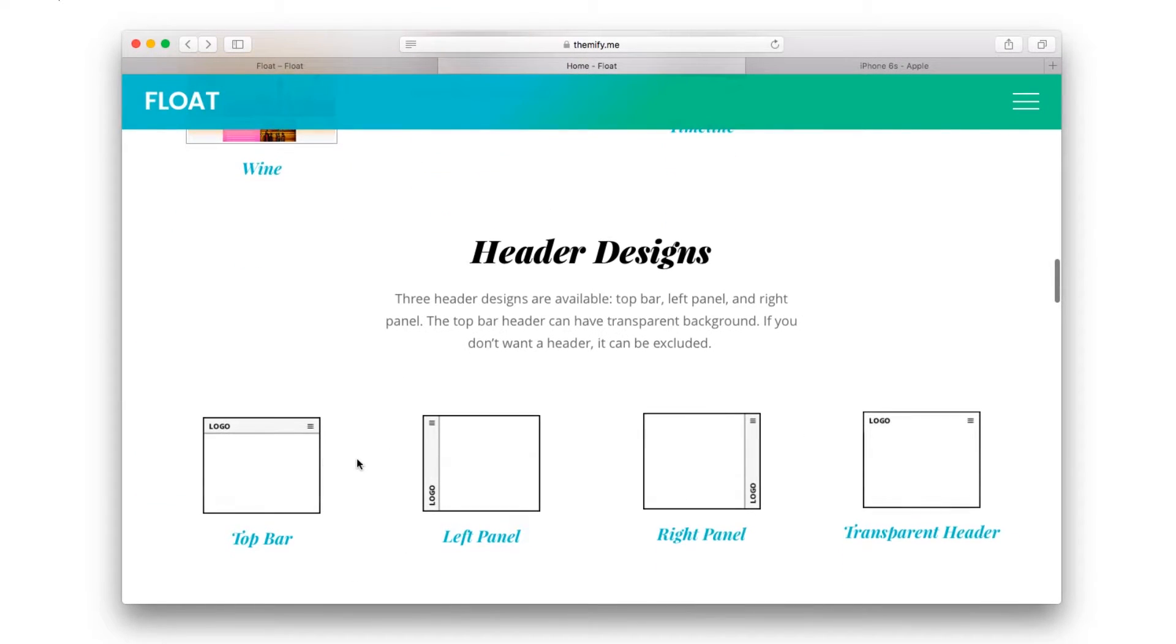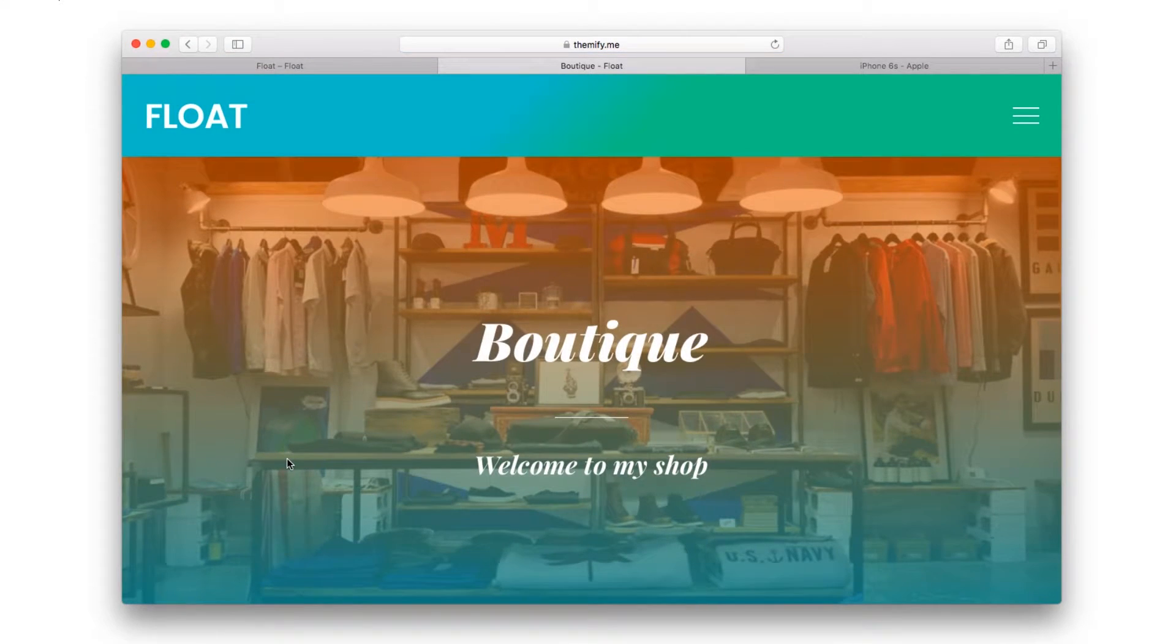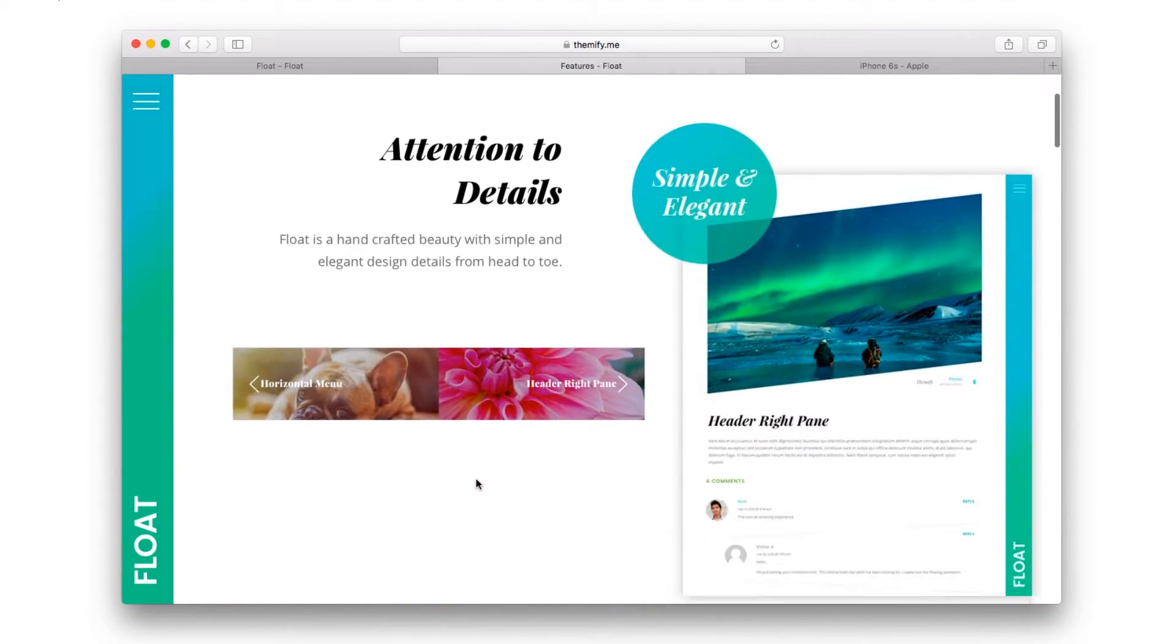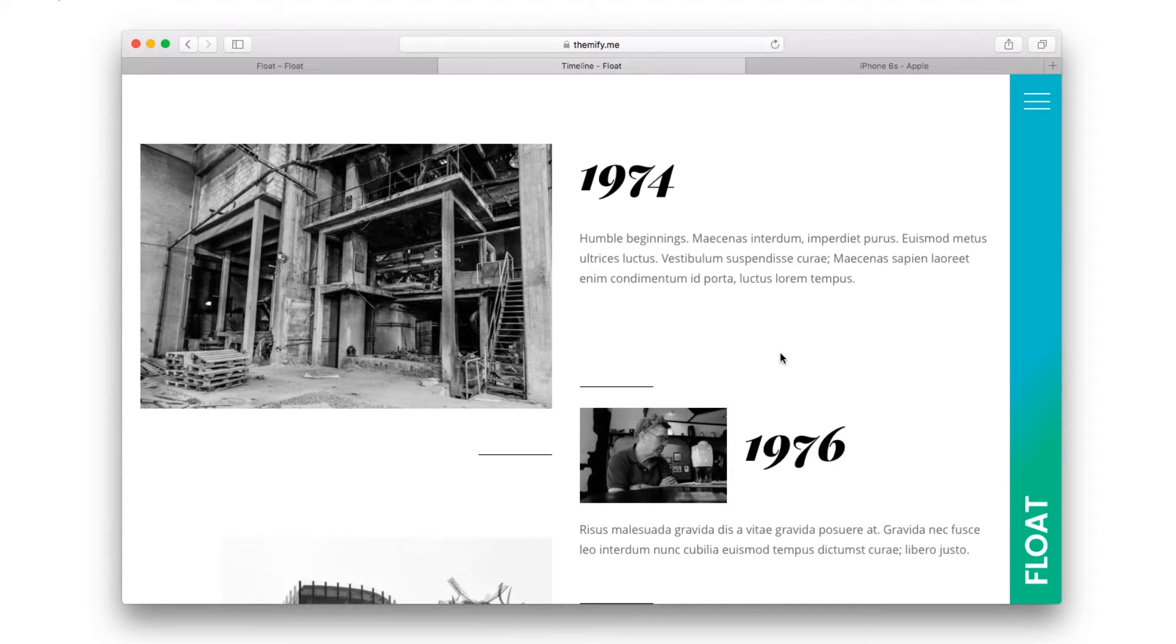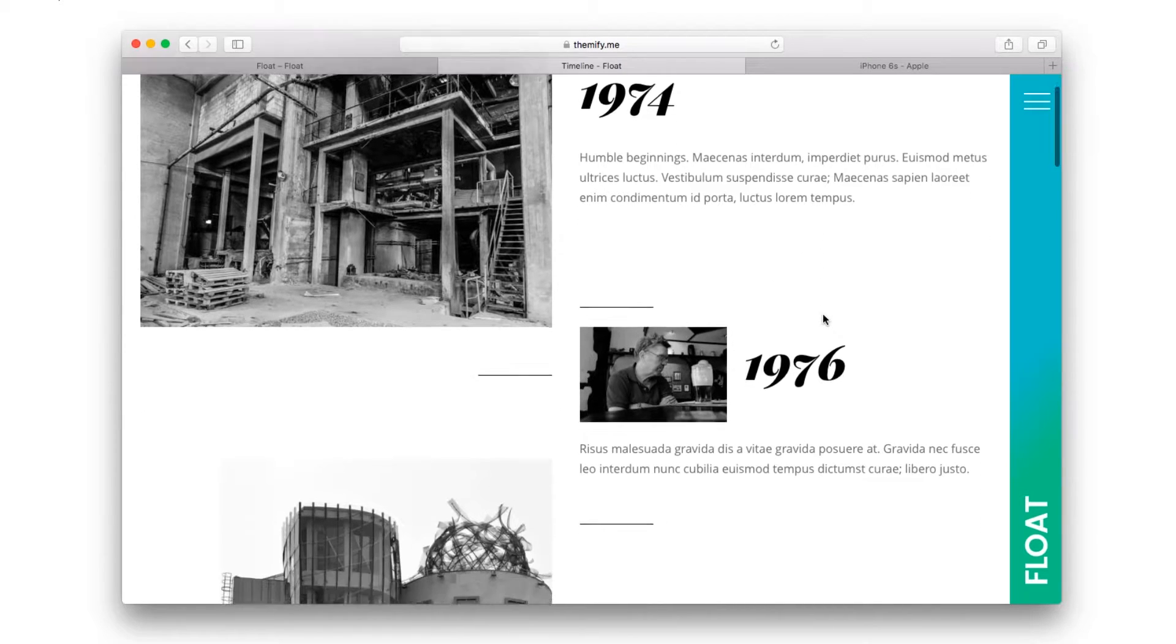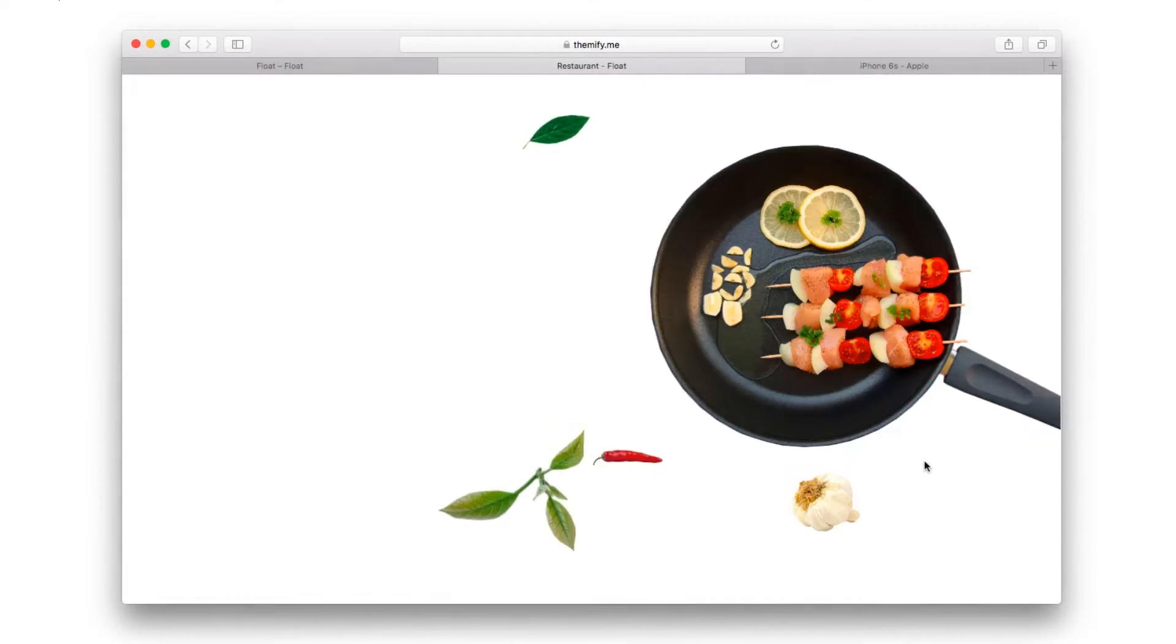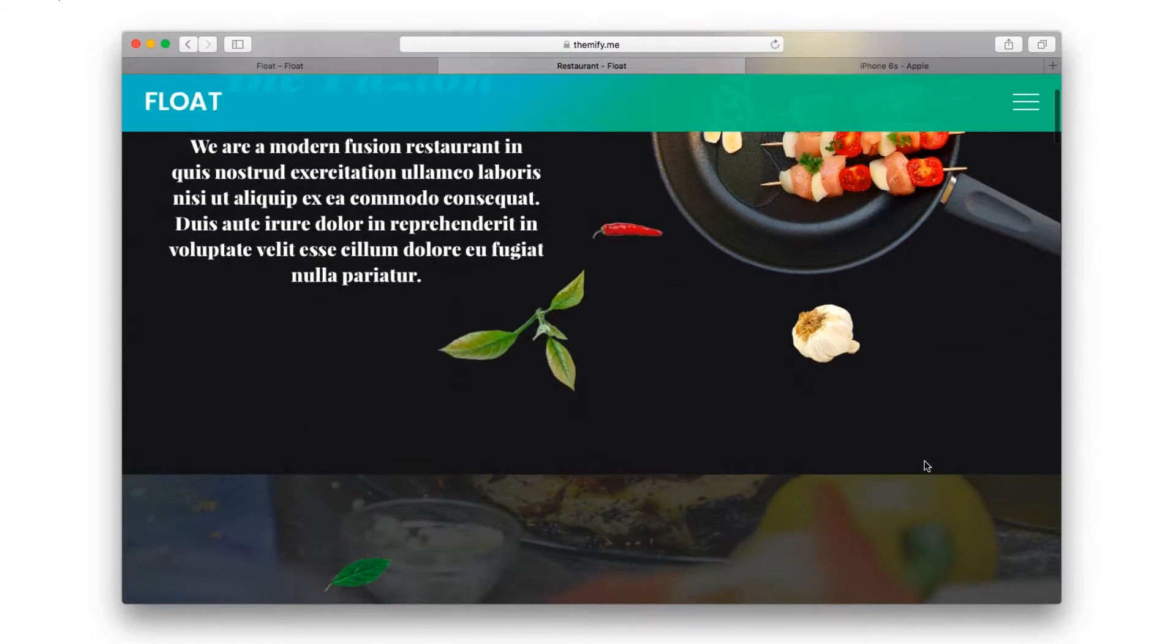It also includes four header designs, a top bar, a left panel, a right panel, and even a transparent header.